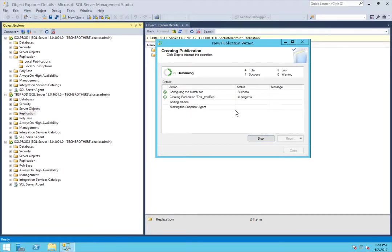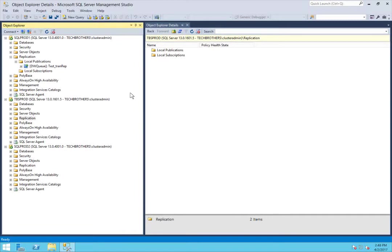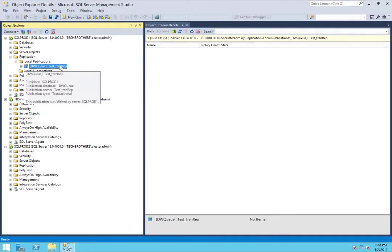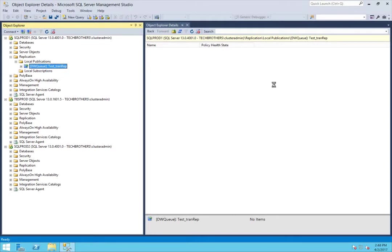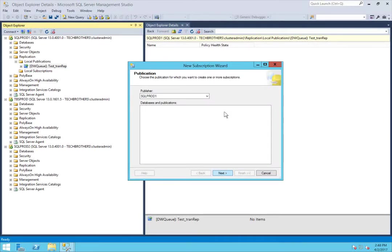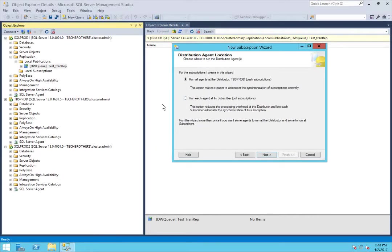This will create our publication, and then we'll add our subscription to it. Our publication is created, but we don't have any subscription. So we're going to right-click on it and click New Subscription. Click Next. This is our publisher, SQL Prod 1, and this is the database we created the publication on — this is what we want to distribute to our subscribers. Click Next. I have a separate distributor, as you can see — TBS Prod is a separate distributor, and I want to run all the distribution agents on my distributor.